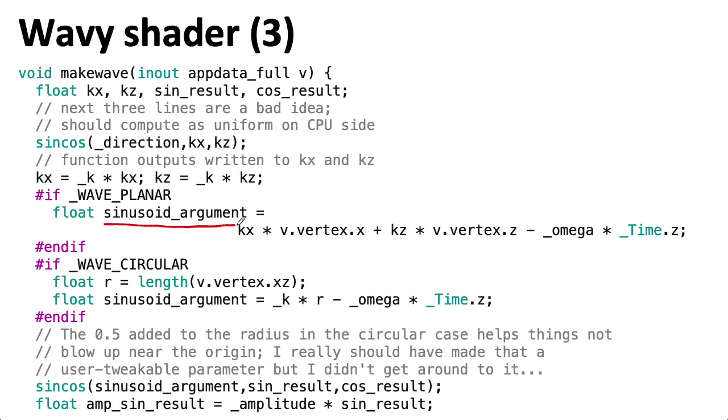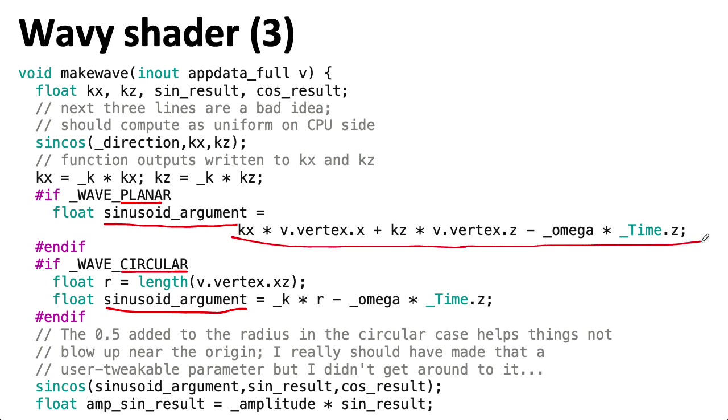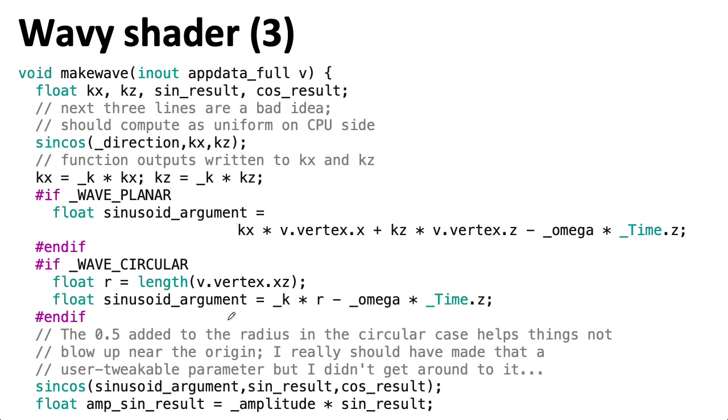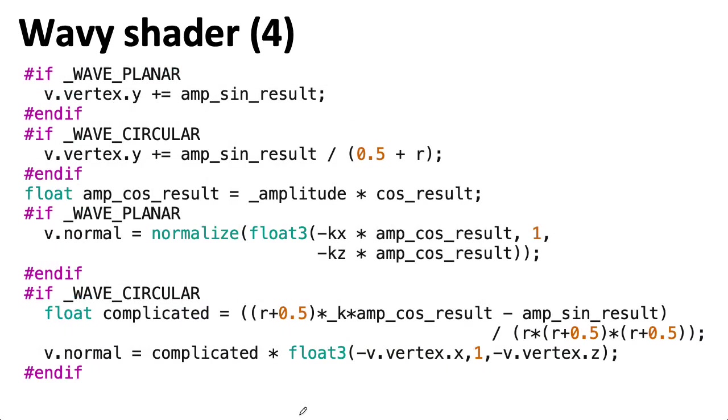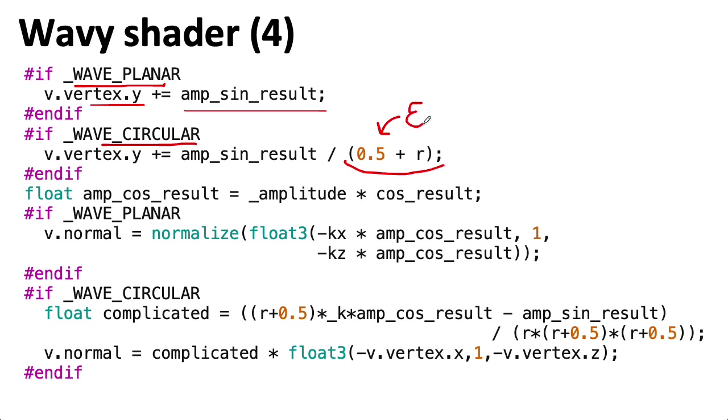The next thing I do is I compute what goes into the sinusoid. And that changes depending on whether we're using a planar or a circular wave. So here's the formula that goes into the sinusoid if we have a planar wave. And here's the formula that goes into the sinusoid if we have a circular wave. So I then take that sinusoid argument, plug that into the sincos function to compute the sine. I also am computing the cosine here because it turns out we need that to process the normals. I'll talk about that more on the next slide. So I take the result of that sine, multiply it by the amplitude. If I'm using a planar wave, then I add that result to the y-coordinate of the vertex. If I'm using a circular wave, then I first divide it by 0.5 plus r. So that 0.5 is my epsilon. I should have made this a parameter, but I just hard-coded it here. So that deforms the surface.